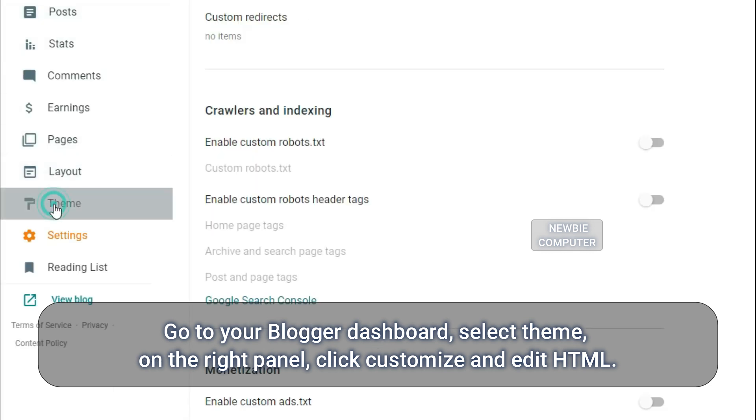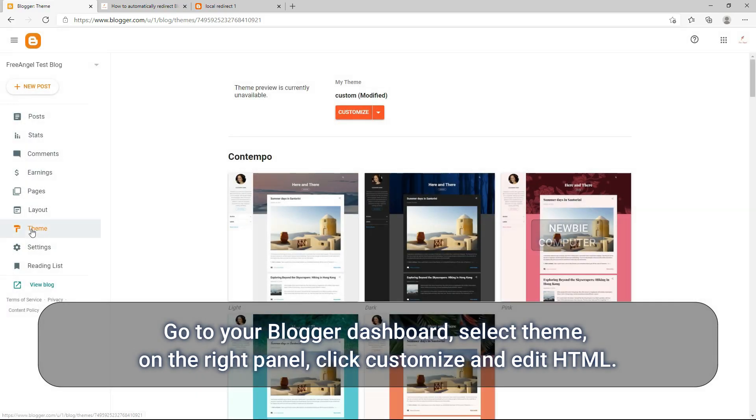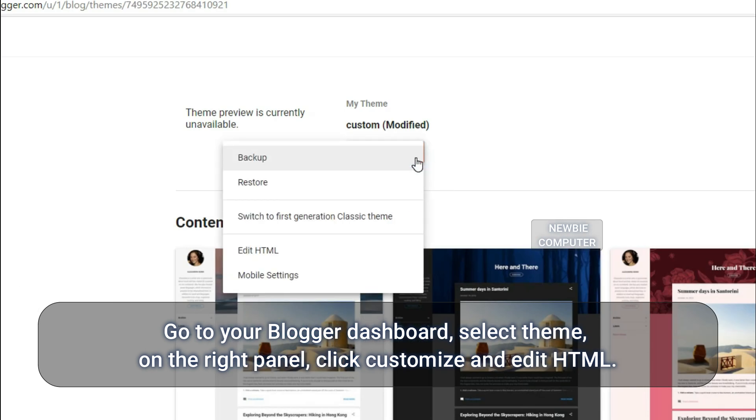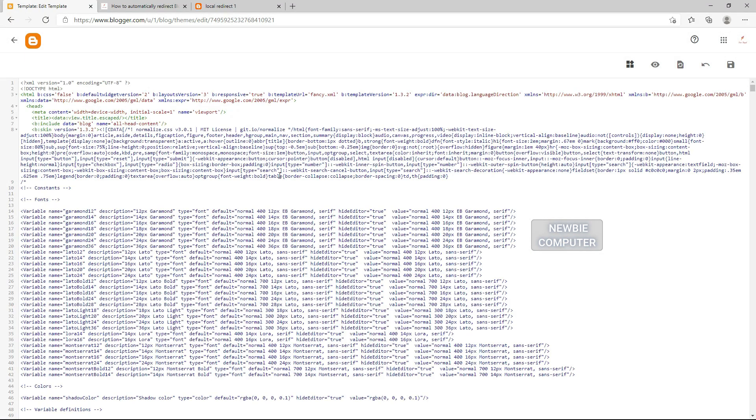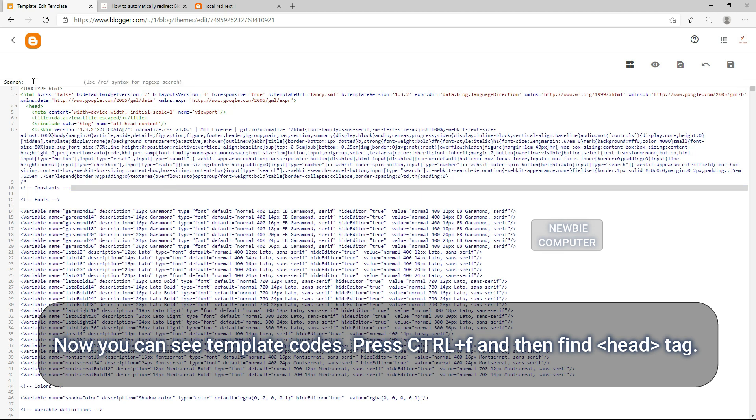Go to any page, go to your Blogger dashboard, select Theme on the right panel, click Customize and Edit HTML. Now you can see template codes. Press Control F and then find head tag.